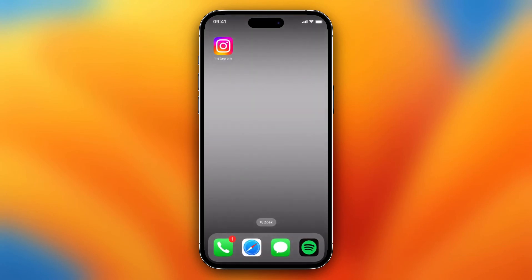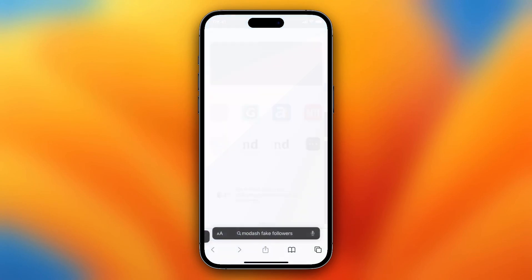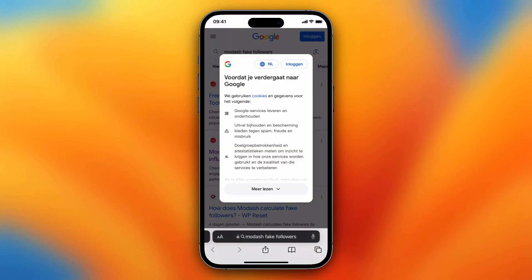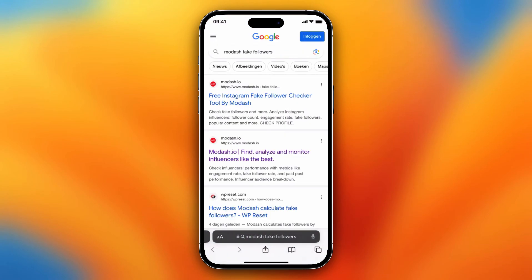Go to Google, Safari, or your browser and search for 'Modash fake followers'. Accept or decline the cookies and then tap on the first link — the free Instagram fake follower checker by Modash.